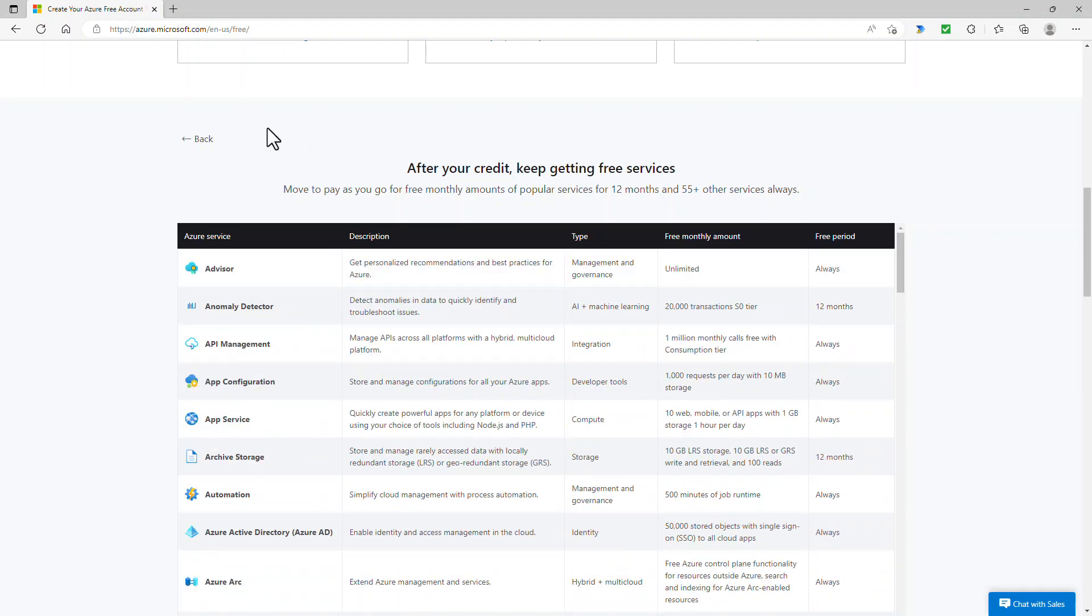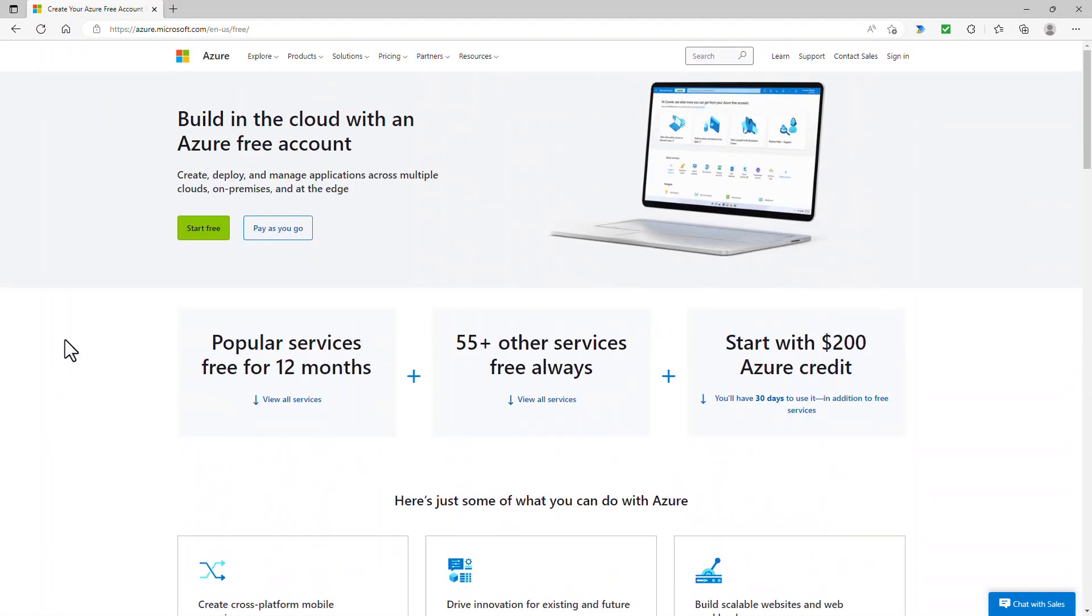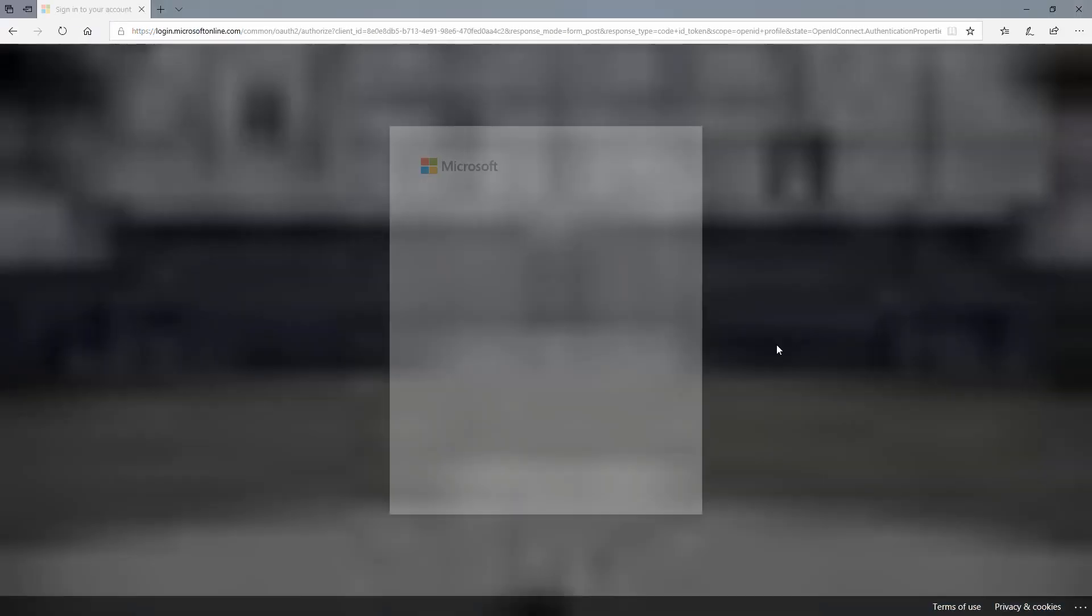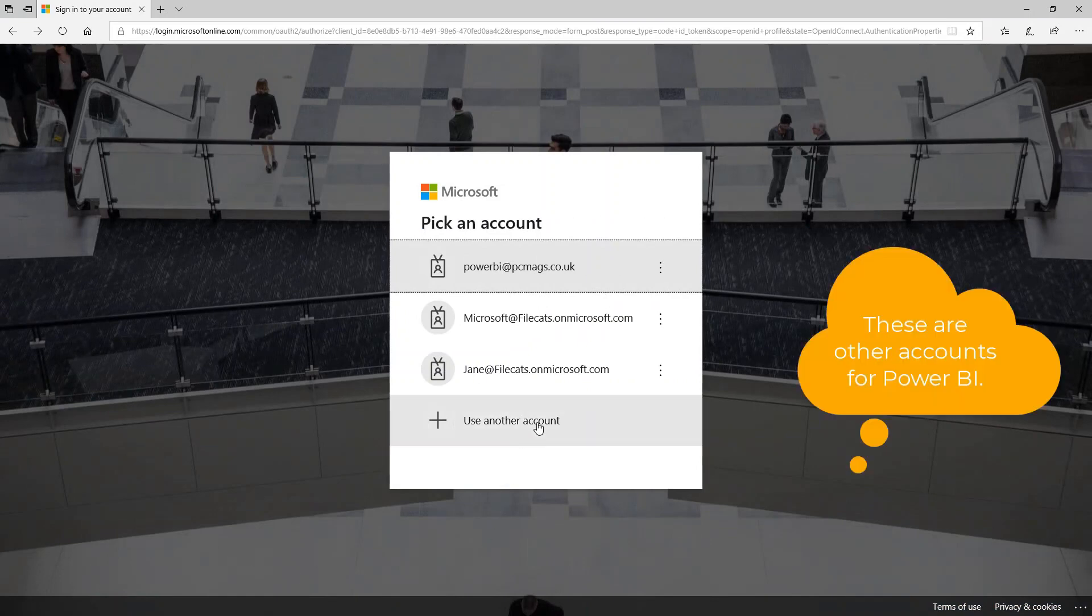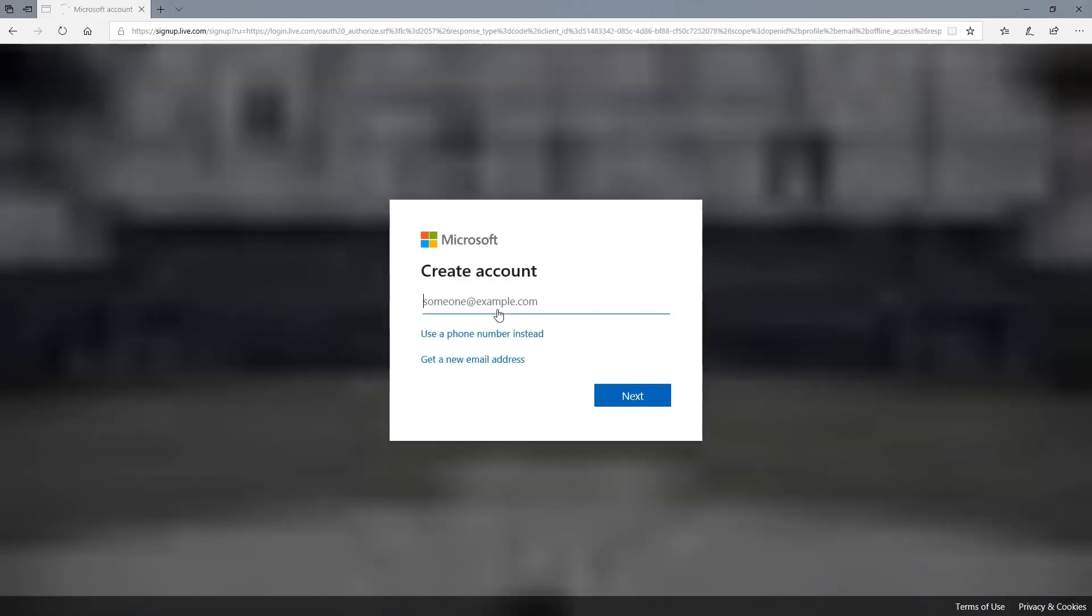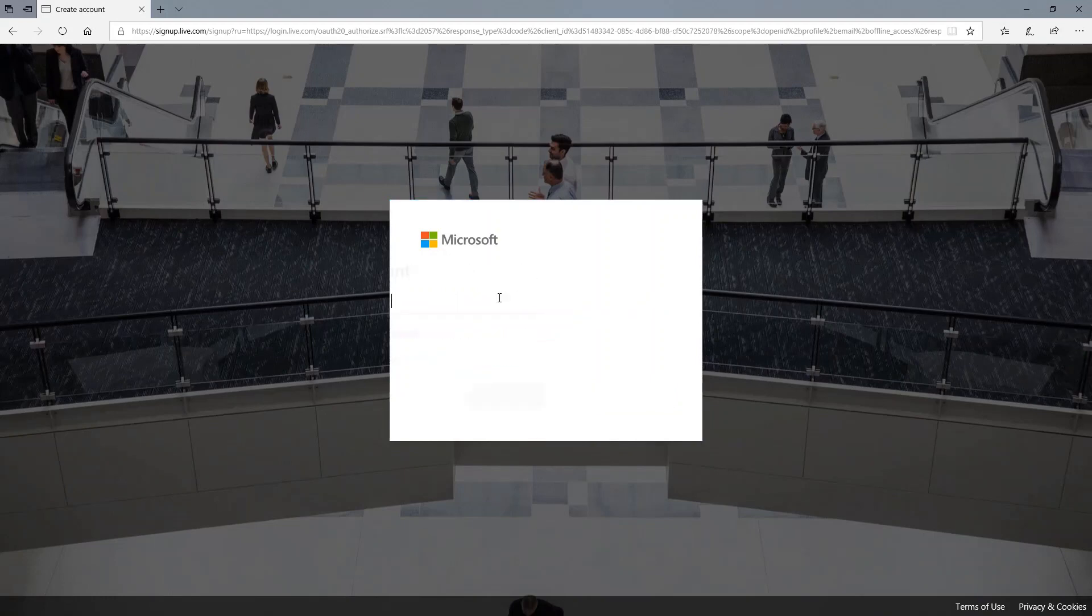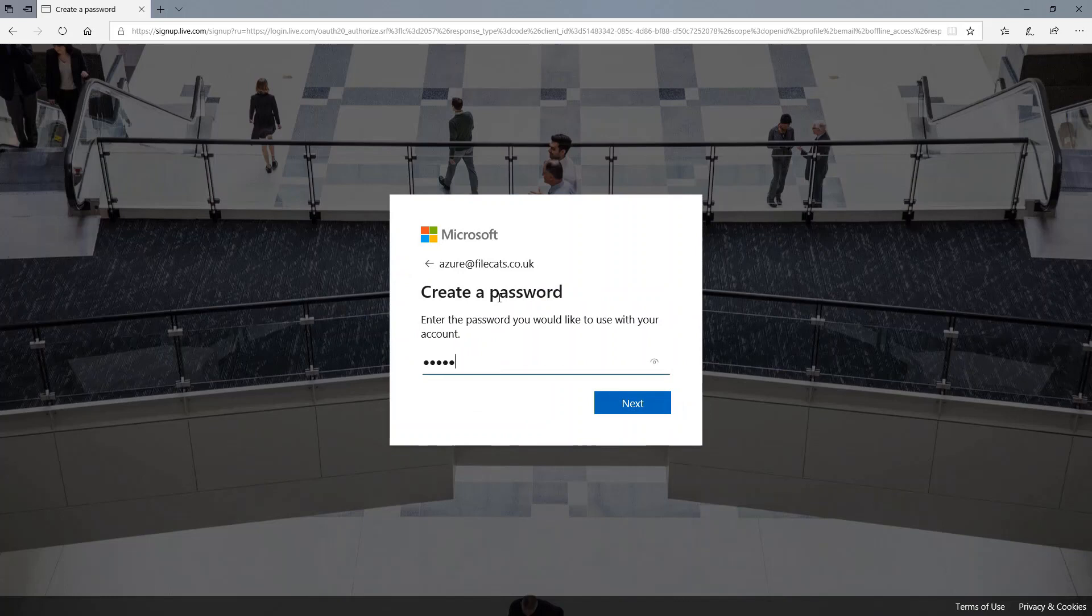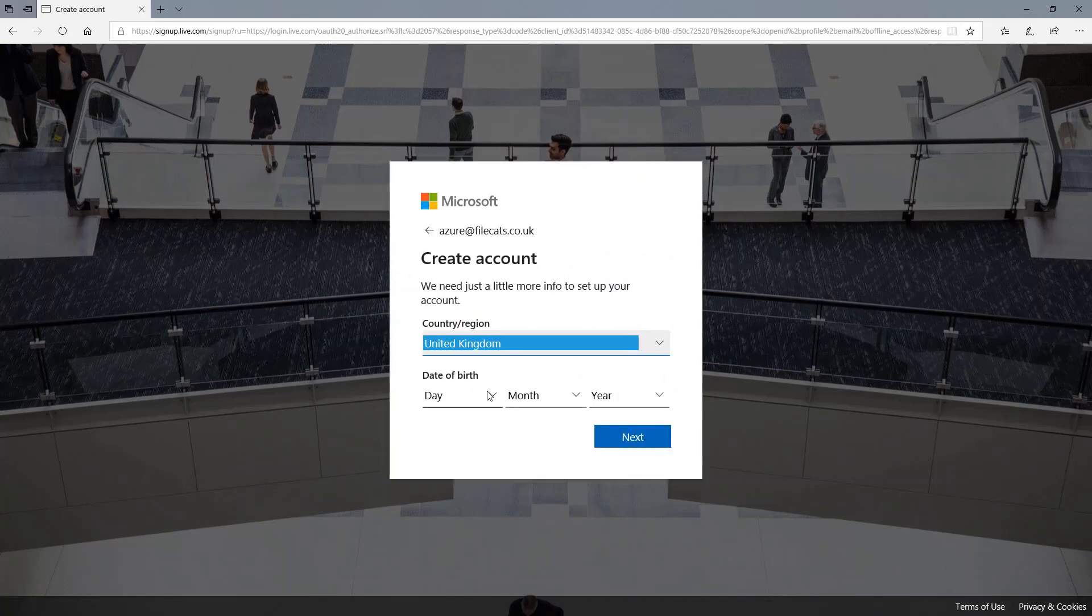So it's worth getting a free trial if you haven't got one already. So what you do is you click on start free. And I'm going to log in. So I'm going to use a new account. So I'll click on use another account in my case and create an account. So I'm going to put in an email address and a password.